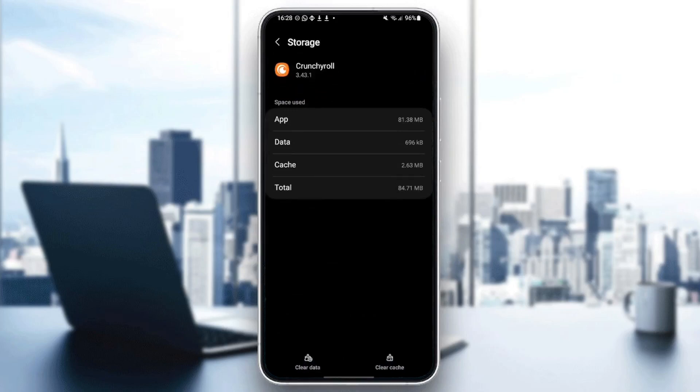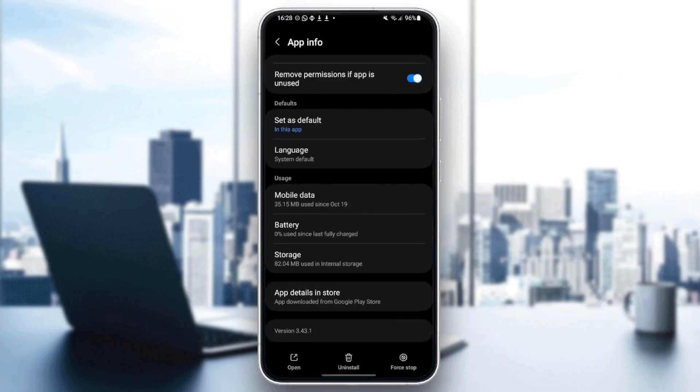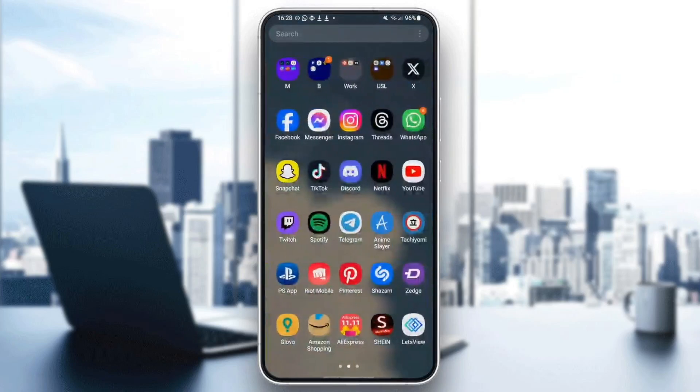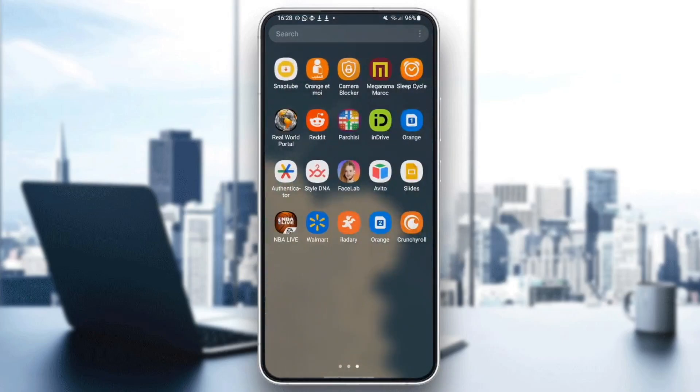And then right here in the bottom, you're going to find two options, clear data and also clear cache. Go ahead and click on clear cache. And once you do that, just quit settings and then go back to Crunchyroll.